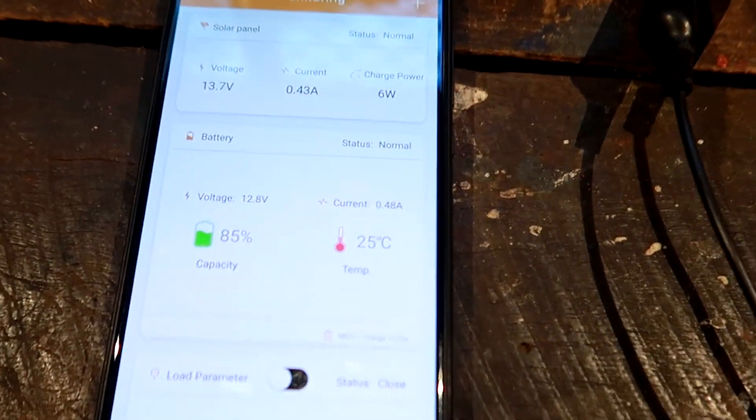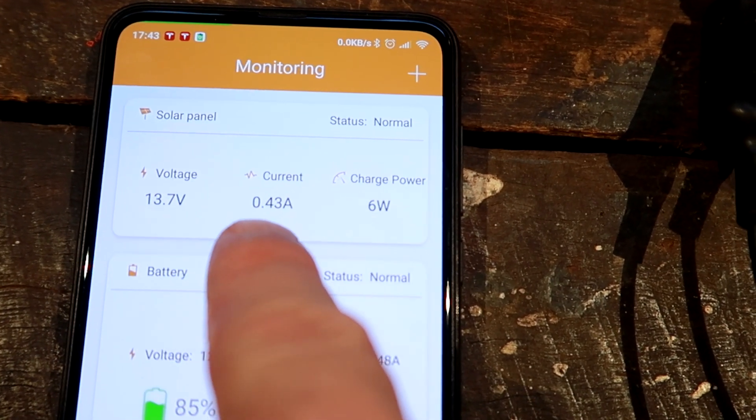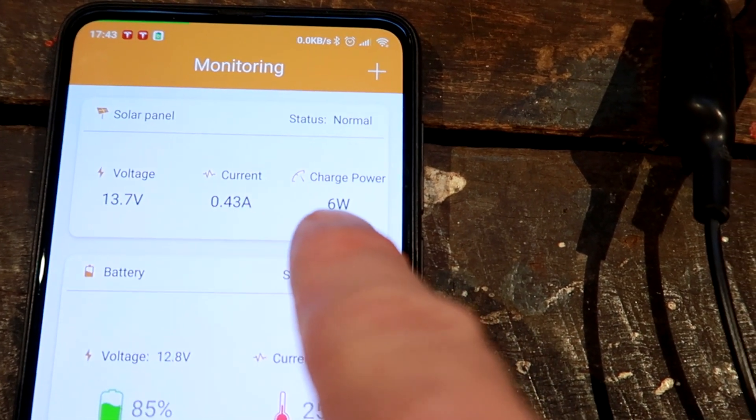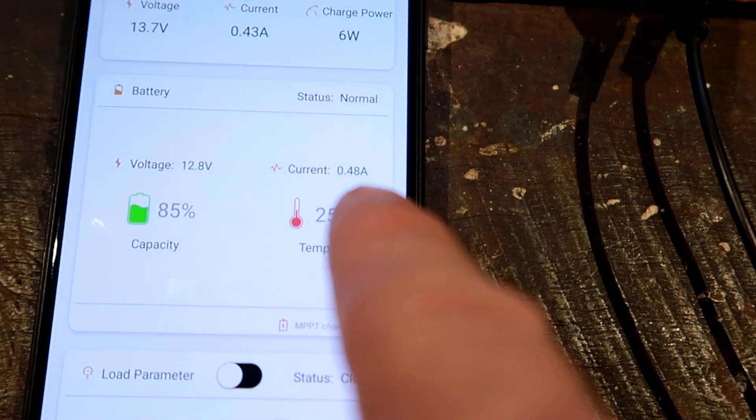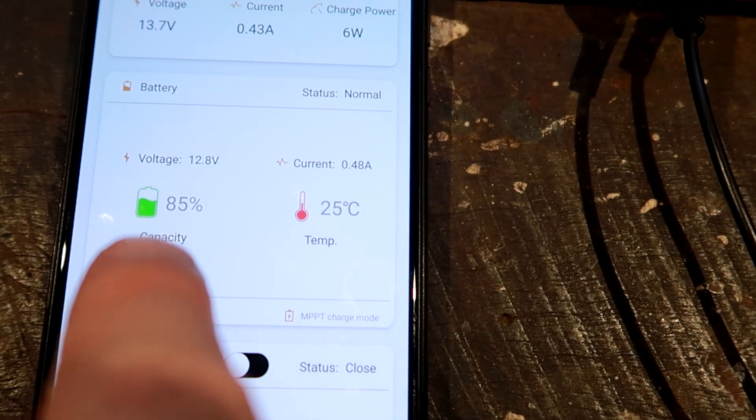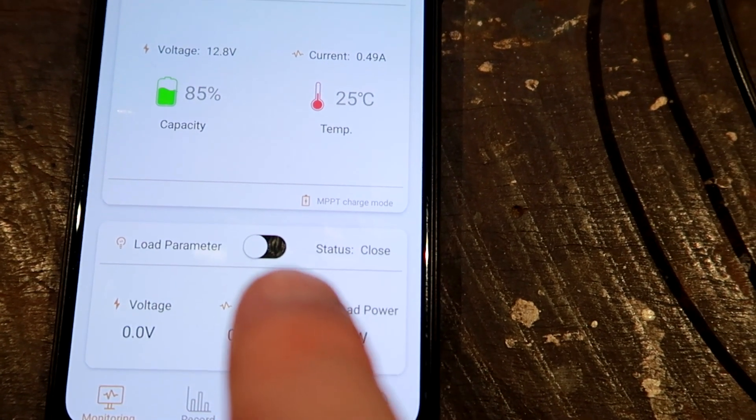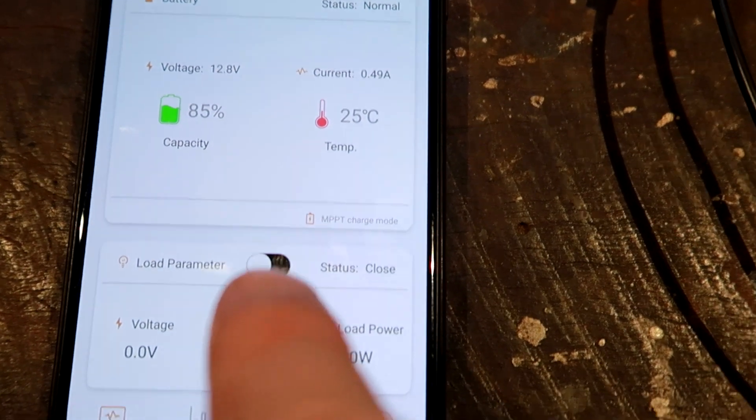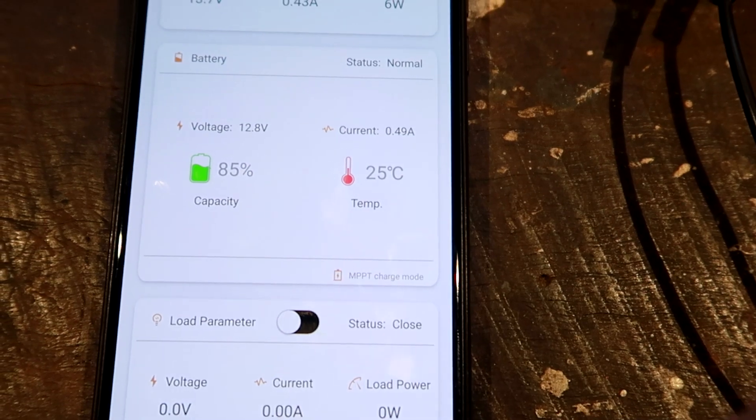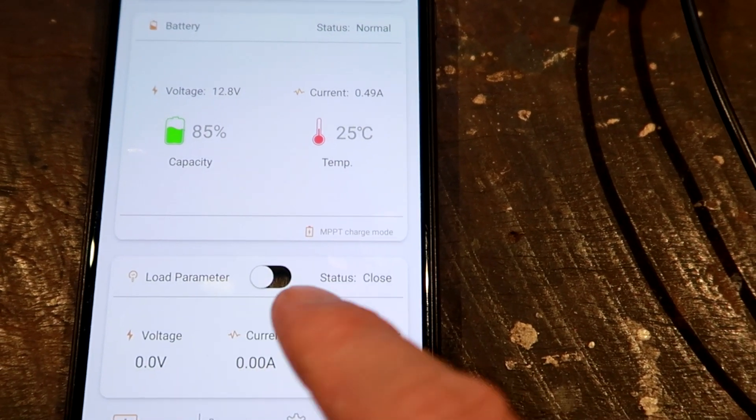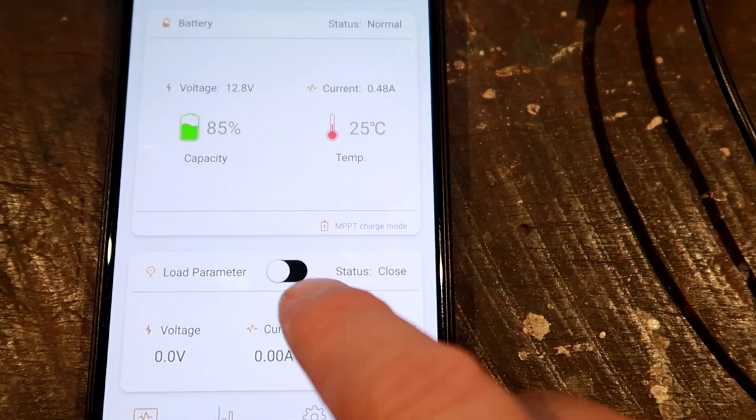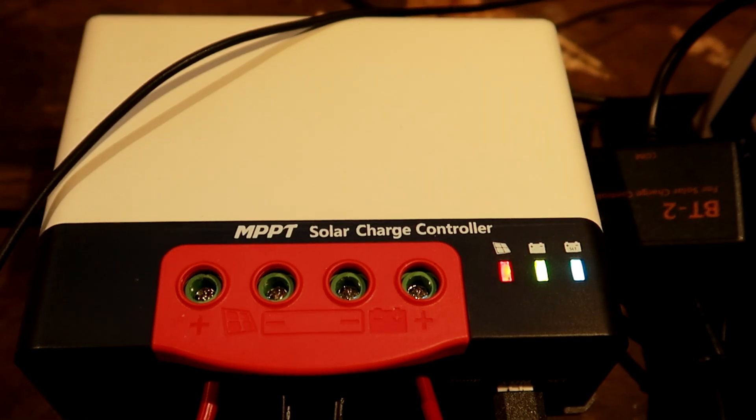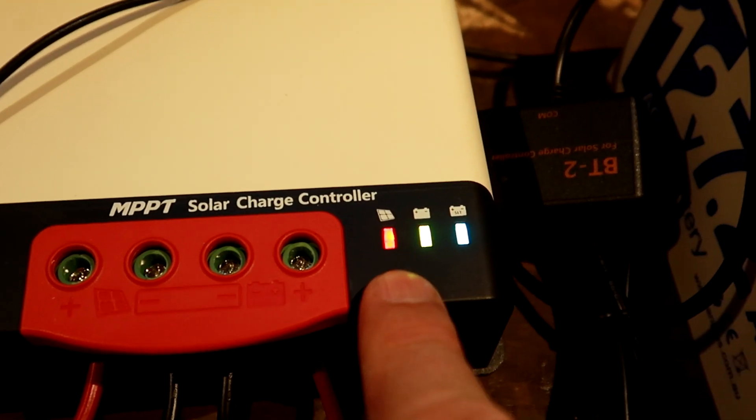I'll show you quickly this app here as well. Here's the solar panel - 13.7 volts, the current half an amp, six watts at the moment. This is your battery - it gives you all the information about the currents and capacities. This is your load parameters down here. This was turned off from the beginning and I tried to turn it on and it didn't work. I said damn it, something is not right with the app or something. I did some research and everything, I couldn't find anything. It's just turned off. I could not turn on the load.